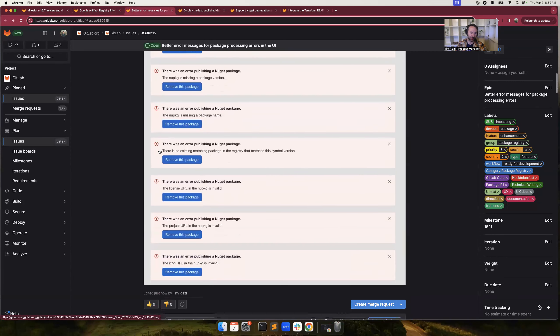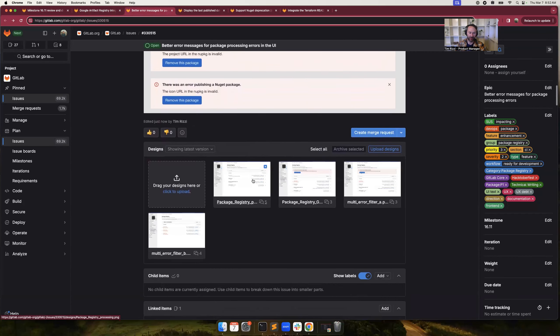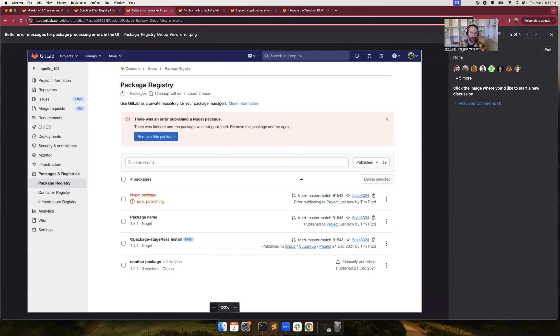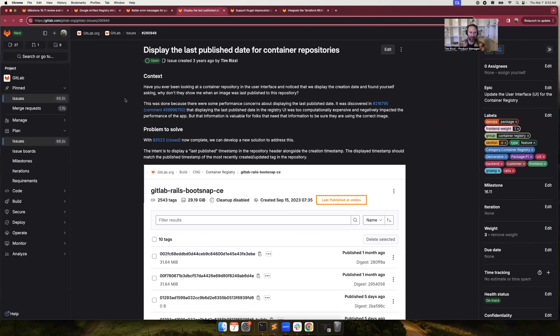We also have several usability improvements planned. The first one is improved error messages for packages that are having process errors in the UI. Currently, for a variety of formats we have, it's possible for packages to have a status error, but we don't display those in the UI. This milestone, what we'll do is build on the existing work we did of improving the error tracking and status messages, but now exposing them in the UI.